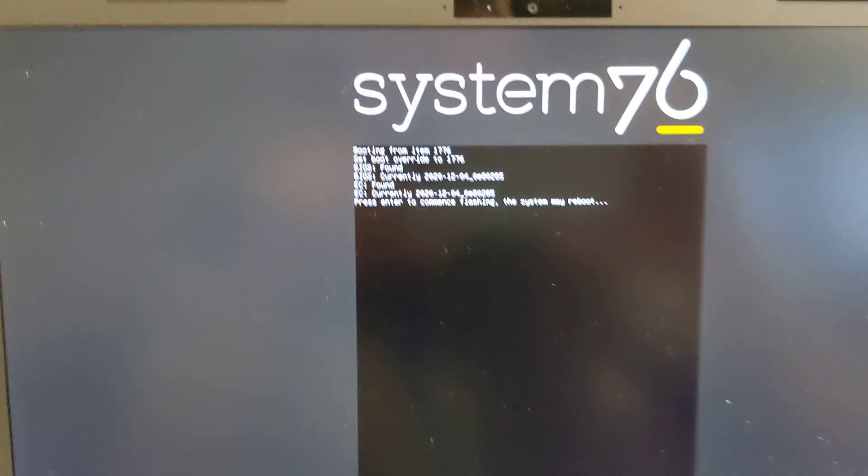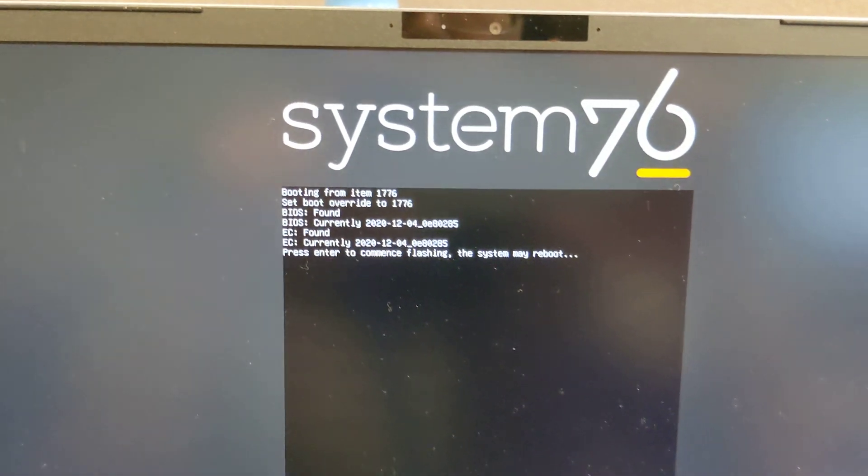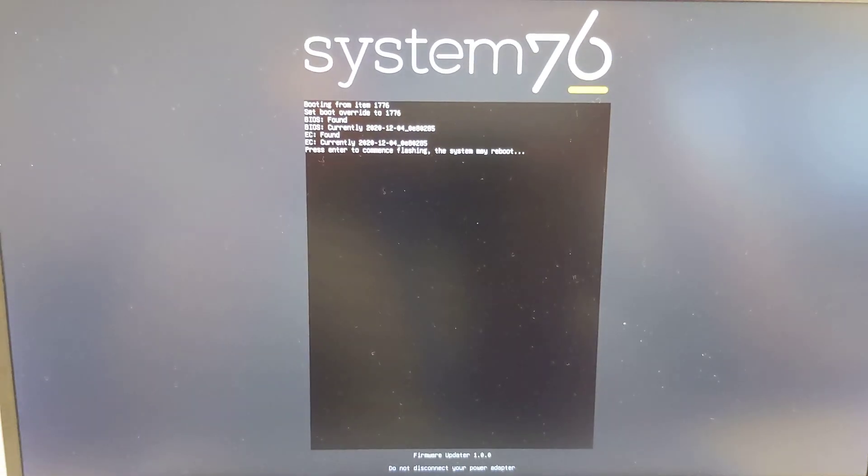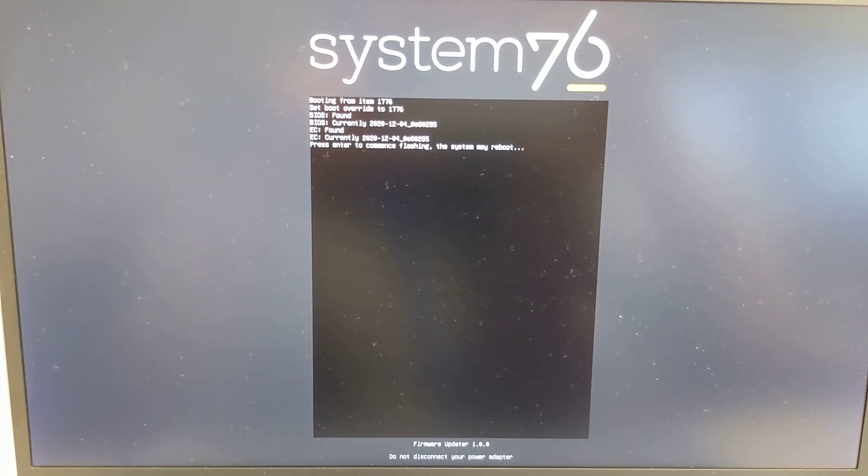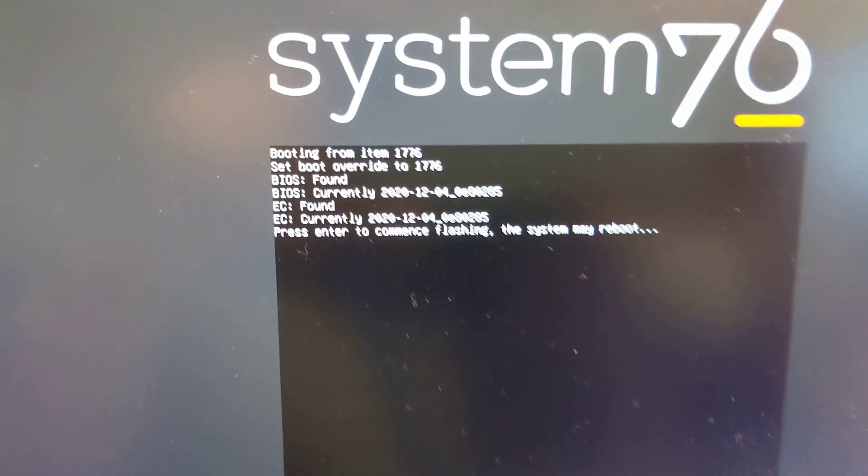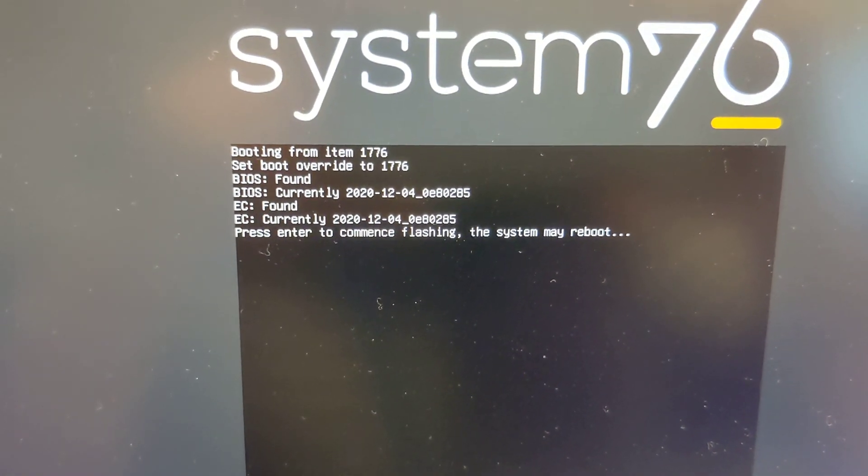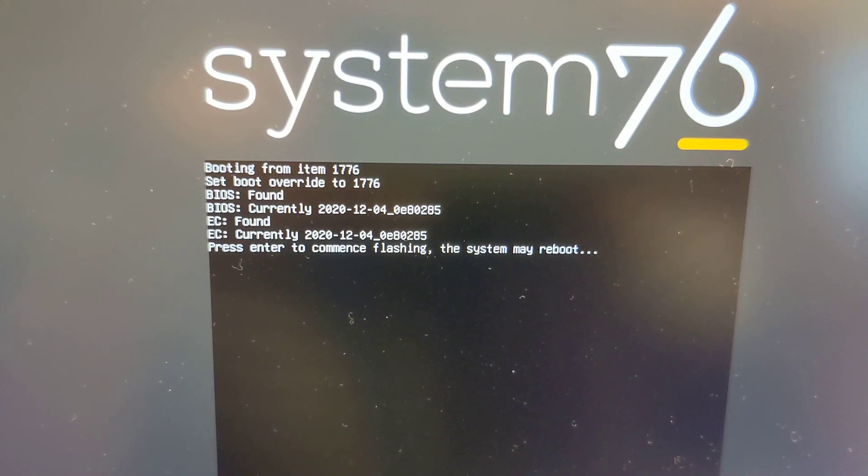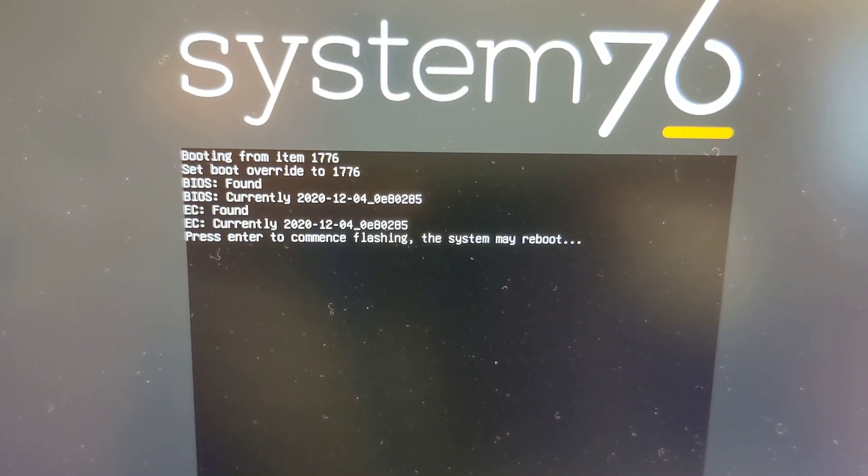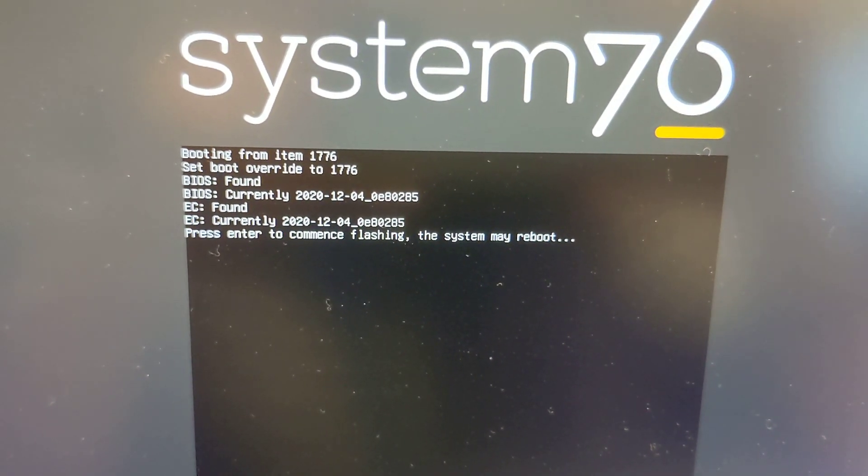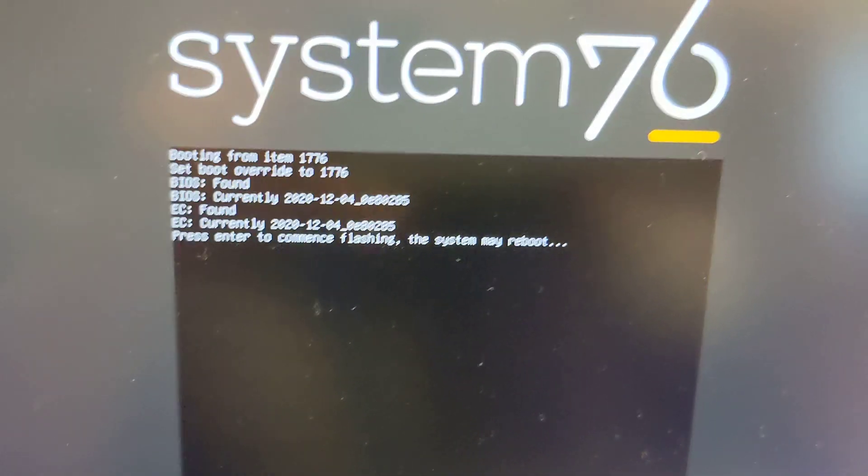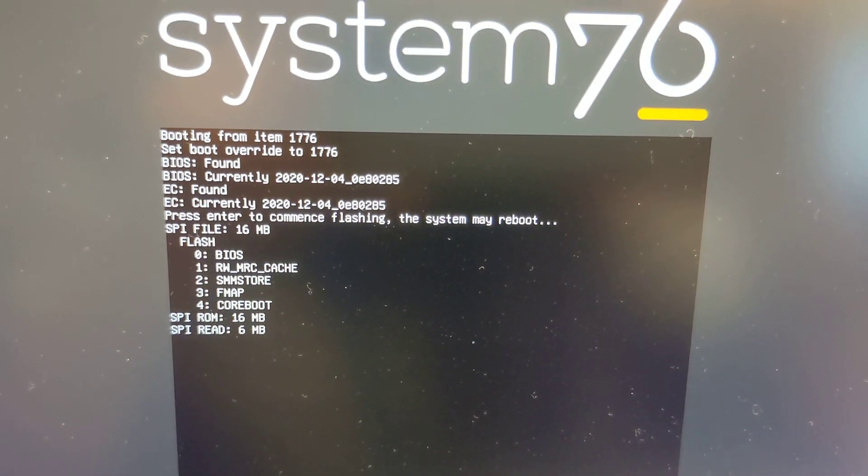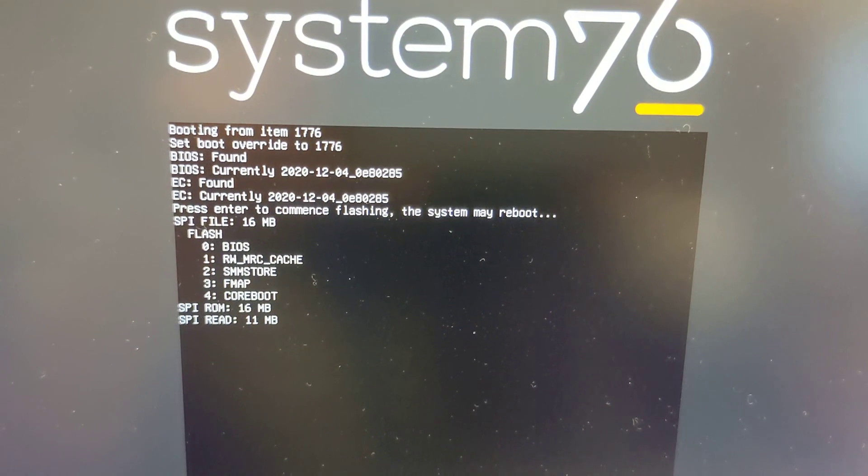Okay, interesting. It boots up to this - I'm guessing it's part of their core boot. All right, so actually it is waiting for me to do some action. It says booting from item 1776, boot override files found, embedded controller is found. Hit enter to commence - system may reboot. I'm going to hit enter. See, it's flashing BIOS and it's going.